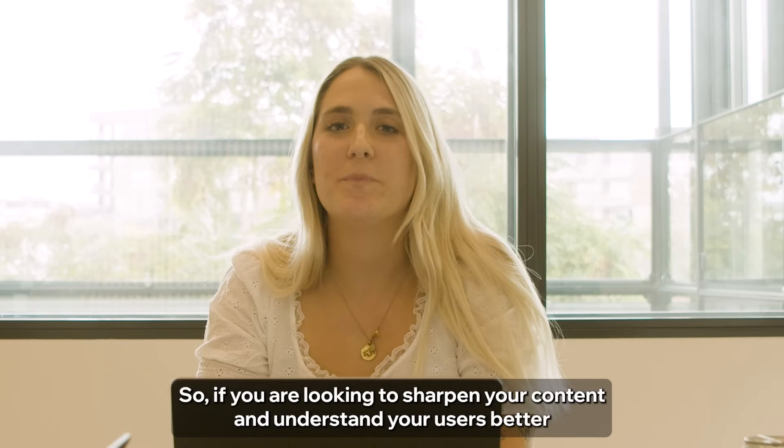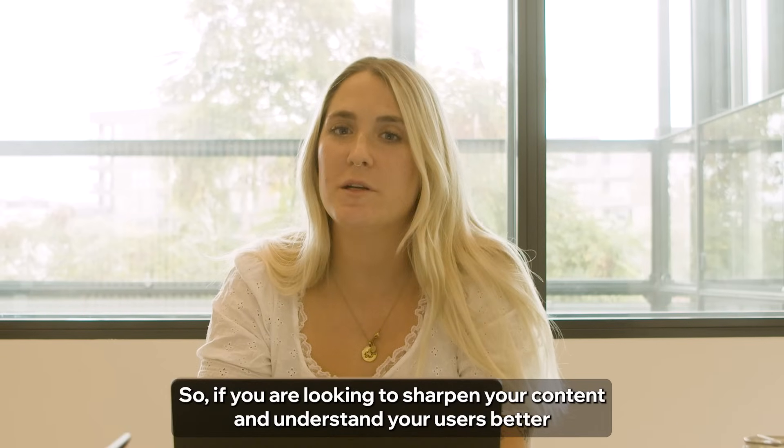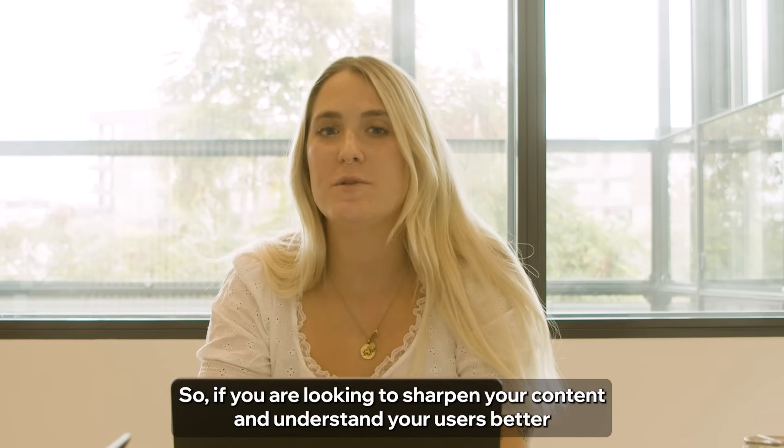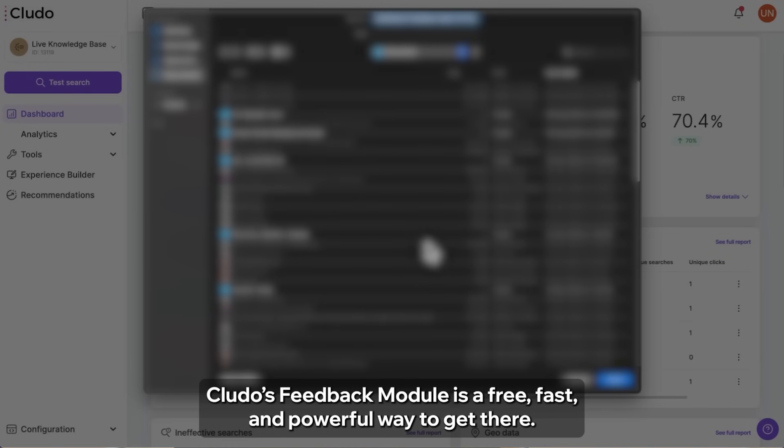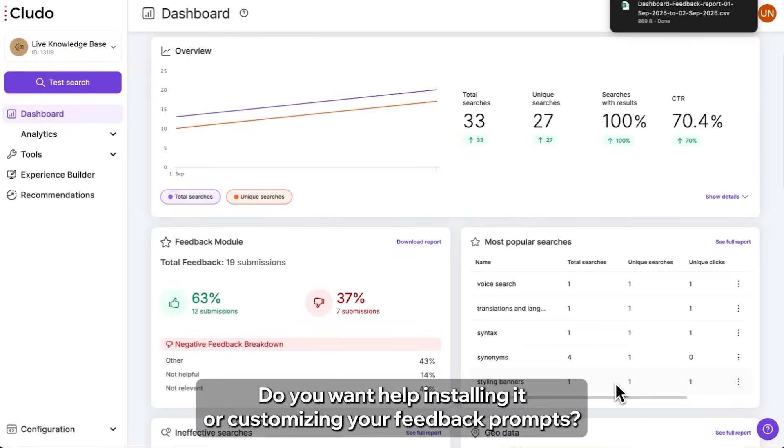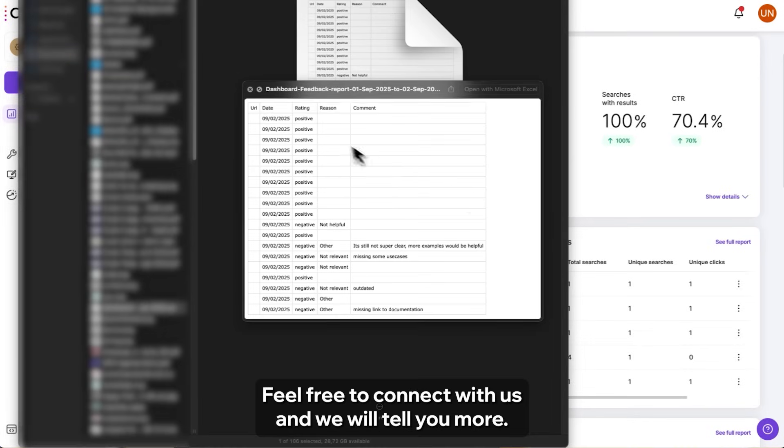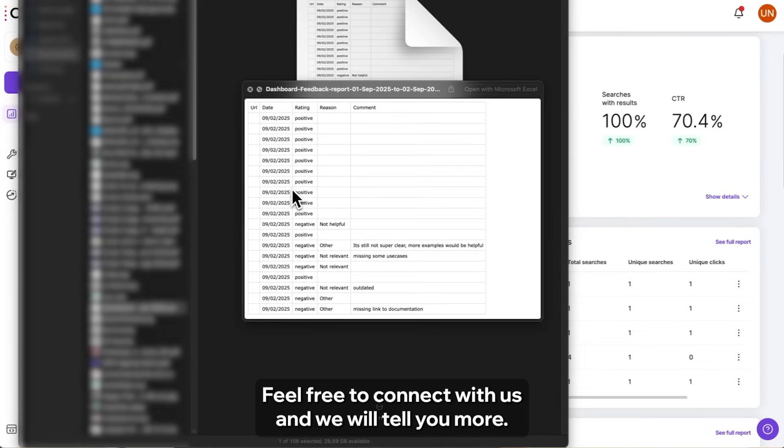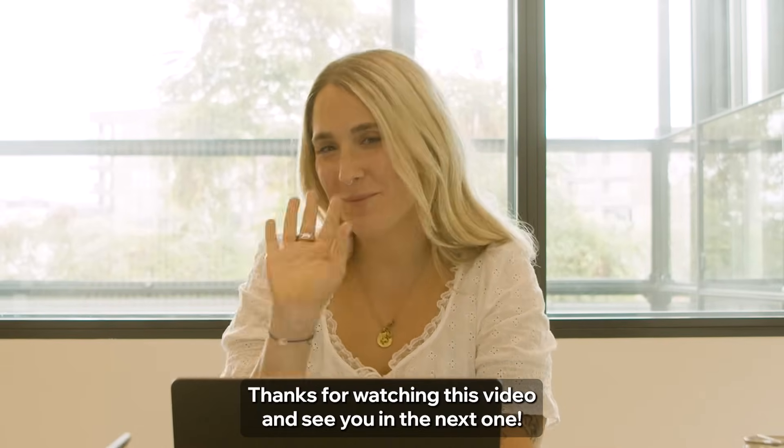So if you are looking to sharpen your content and understand your users better, Cludo's feedback module is a free, fast and powerful way to get there. Do you want help installing it or customizing your feedback prompts? Feel free to connect with us and we will tell you more. Thanks for watching this video and see you in the next one.